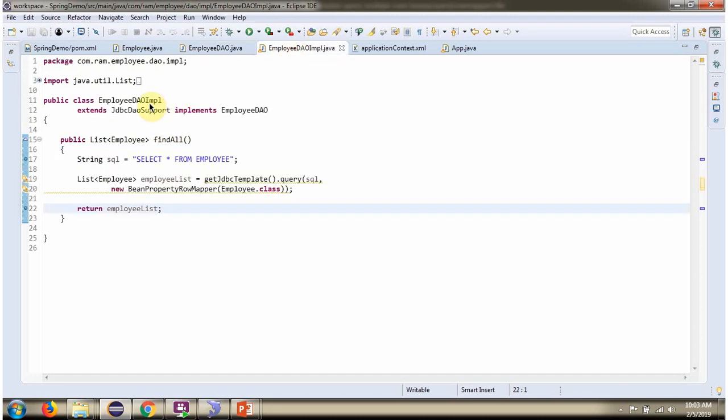Here I have defined the class EmployeeDaoImpl which extends JDBCDaoSupport class and implements EmployeeDao interface and provides implementation of FindAll method. This method returns list of Employee Objects.